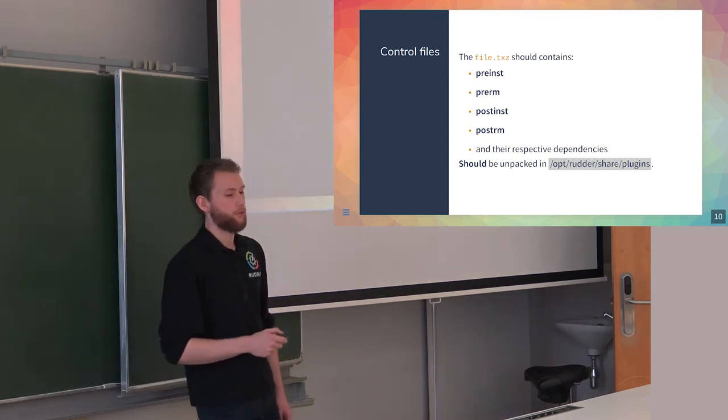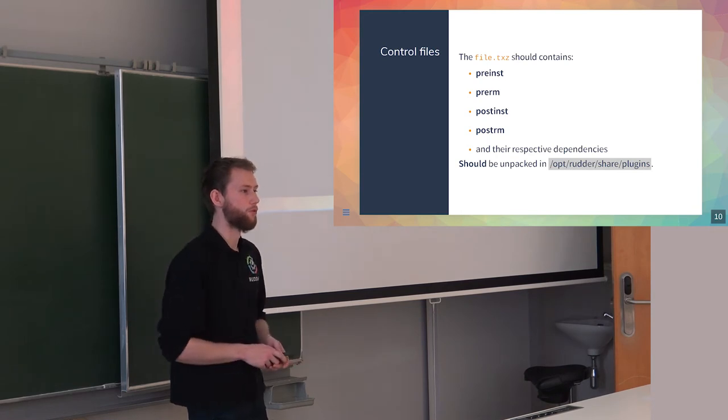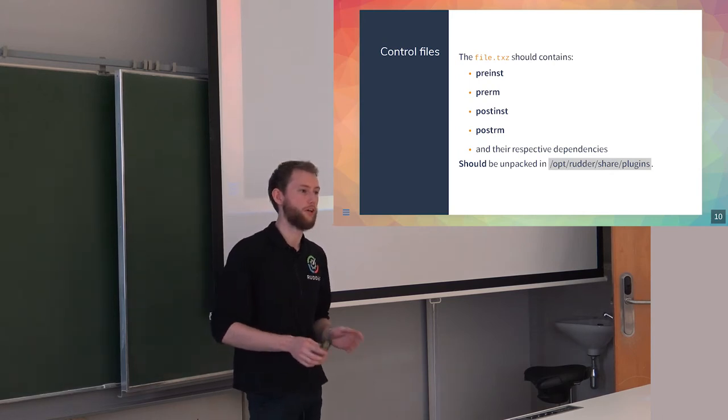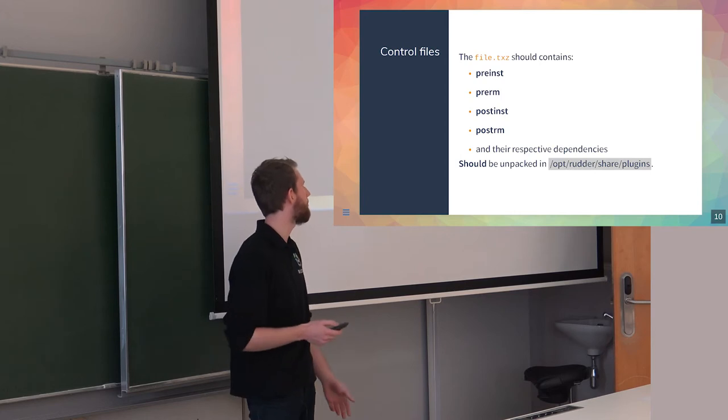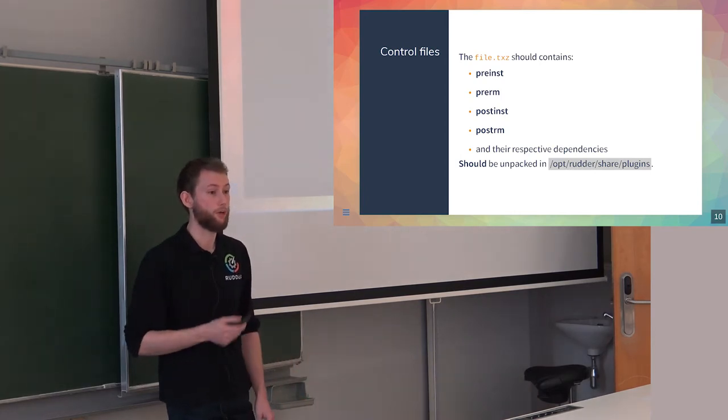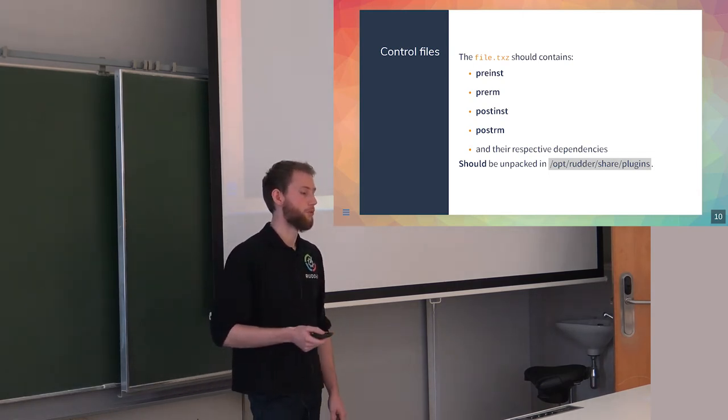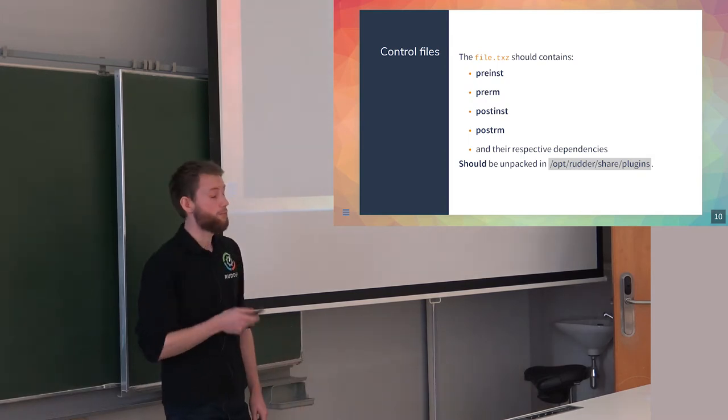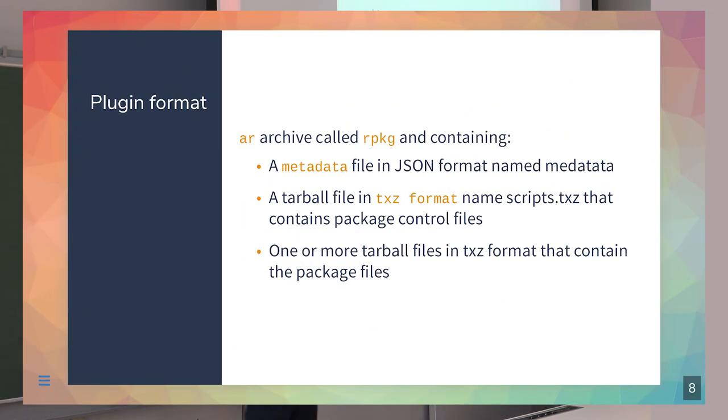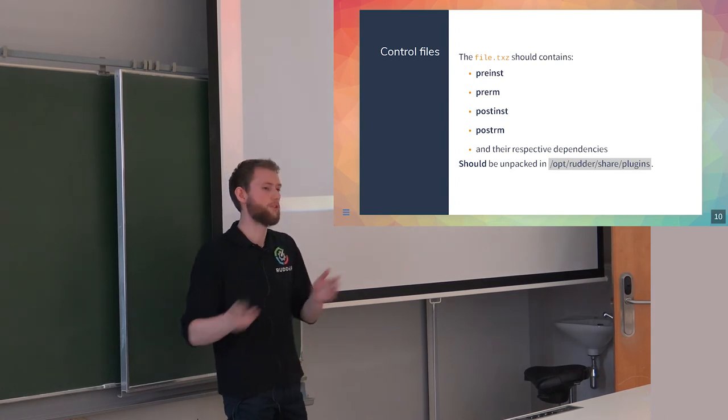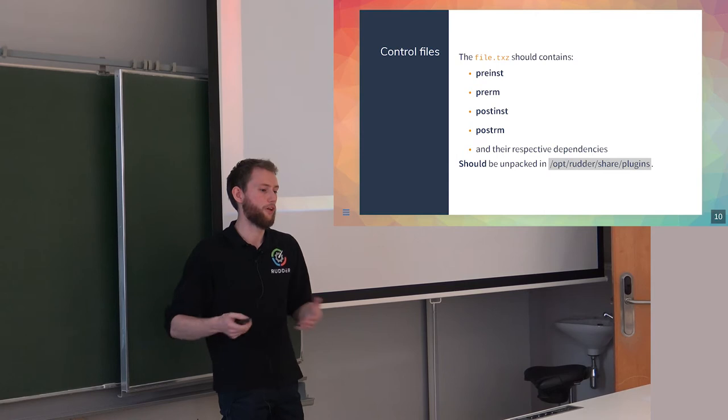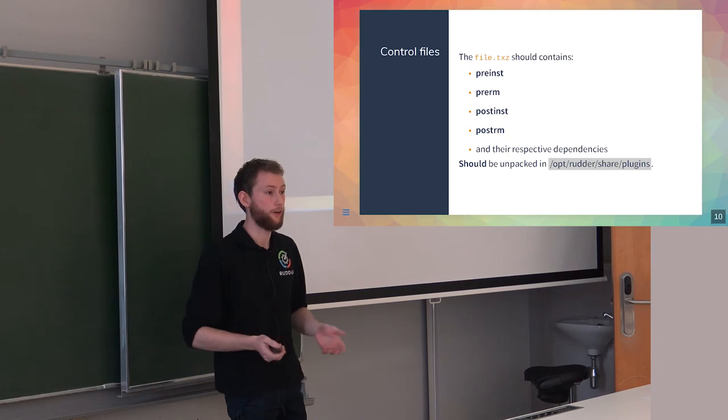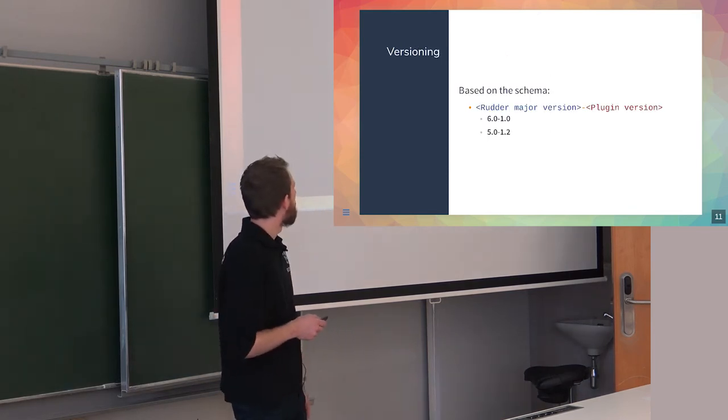Let's take a look at the control files you can use to build your plugins. They're optional. If you just want to deploy some files and do nothing on them, you don't need them. But in most cases, you'll need at least a PreRM to do what you want on the server. You have to put them in one of the specific archives. You need to have at least this archive and another one for the content. You need to dissociate the control files and the file content, kind of like what Debian does for its dev packages.